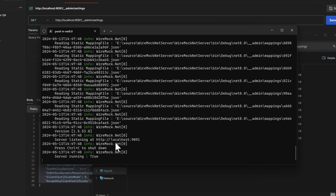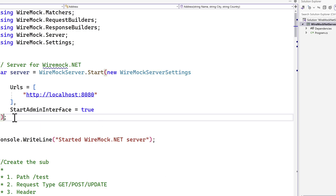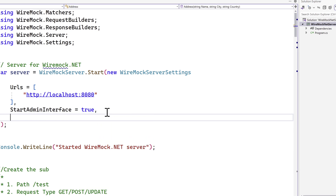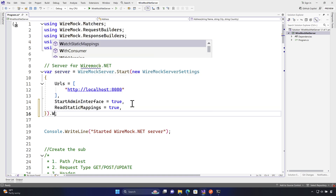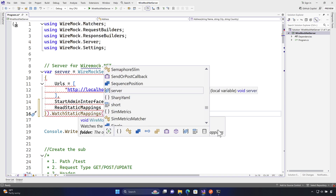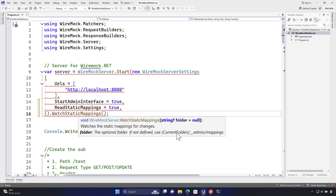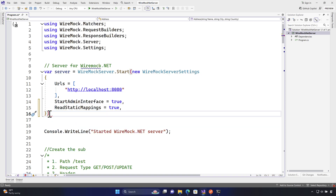Now I can run `dotnet-wiremock --ReadStaticMappings true` and it automatically reads from the `__admin/mappings` folder. This is the exact same behavior as when we set `ReadStaticMappings` to true in code. Every time you use watch or read static mappings, the default location is the `__admin/mappings` folder relative to the current path. That's what's happening behind the scenes.